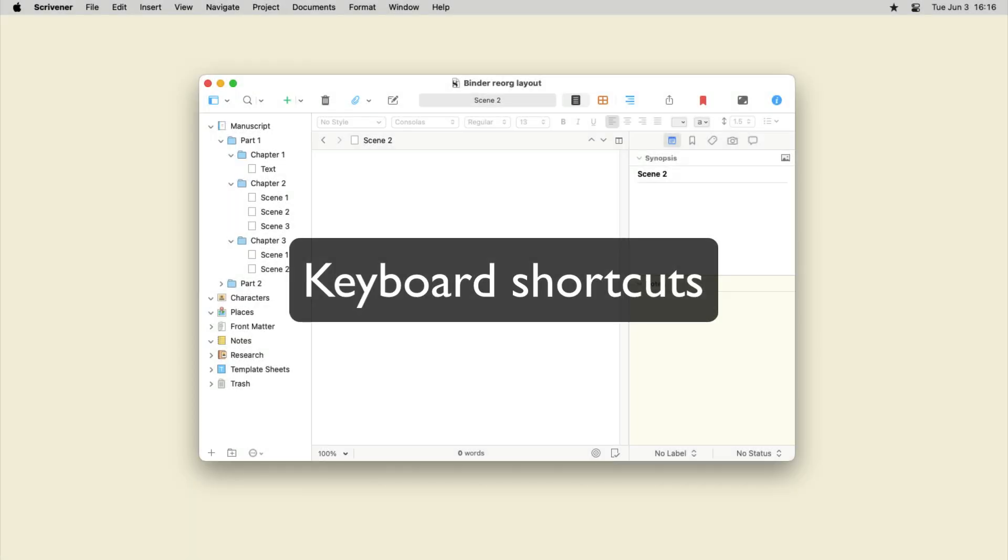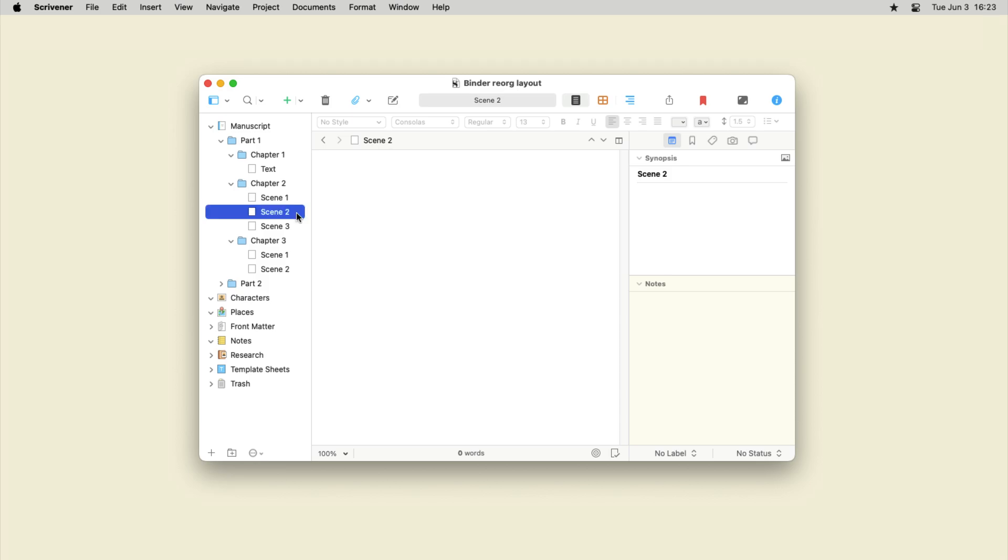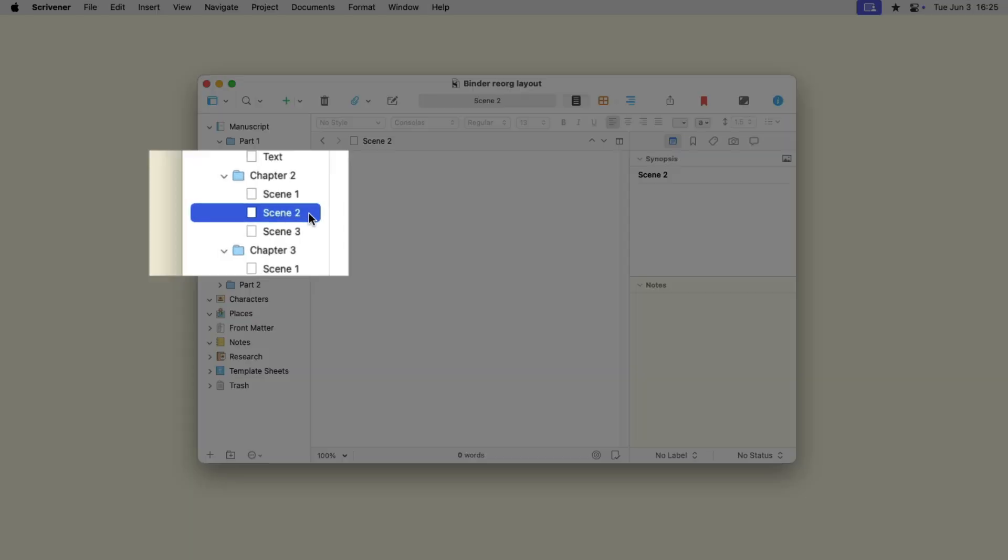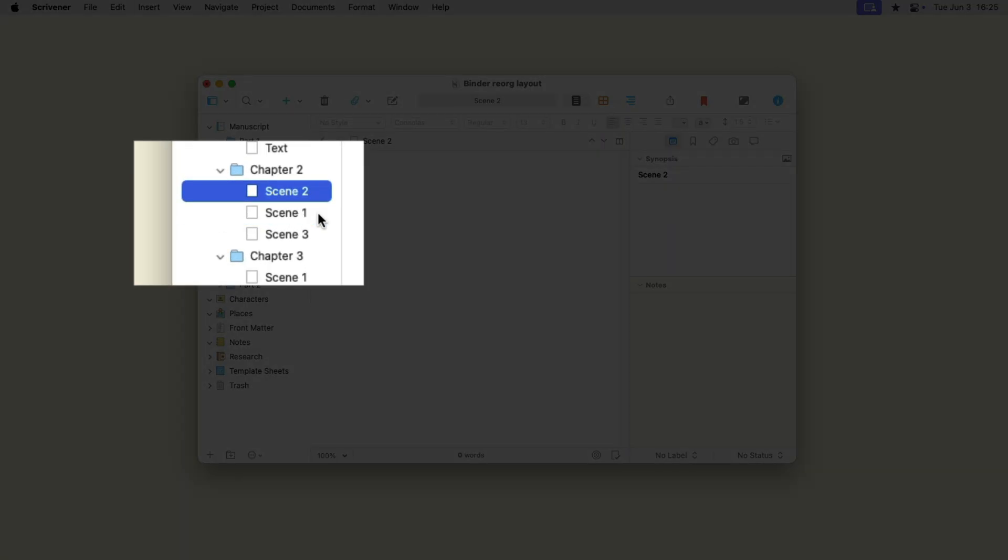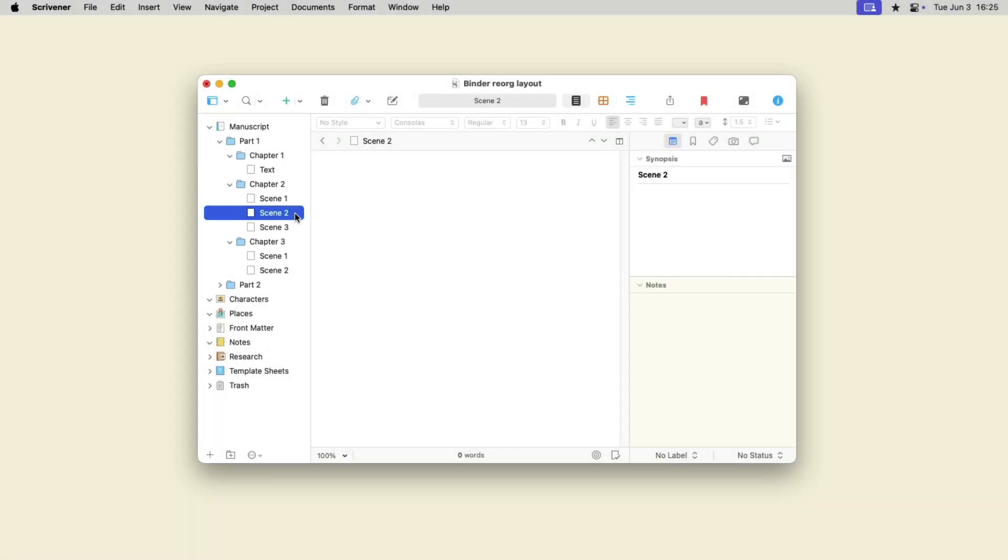You can move items using the keyboard. Once you've clicked anywhere in the binder, you can use the up and down arrow keys to move around and select items. When an item is selected, you can move it by pressing the following keys.